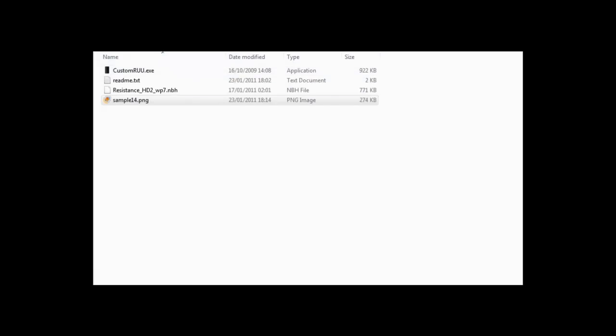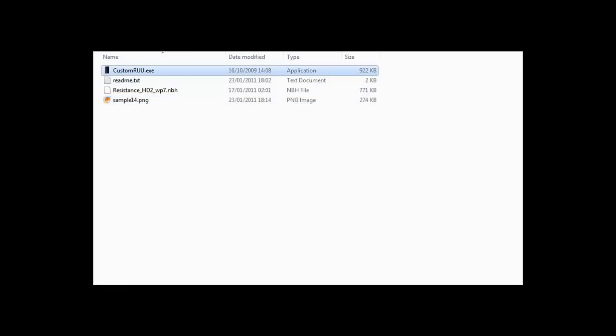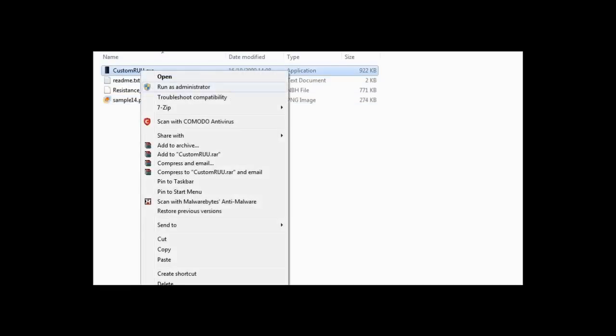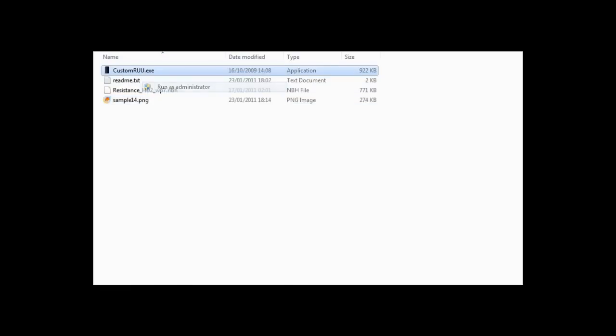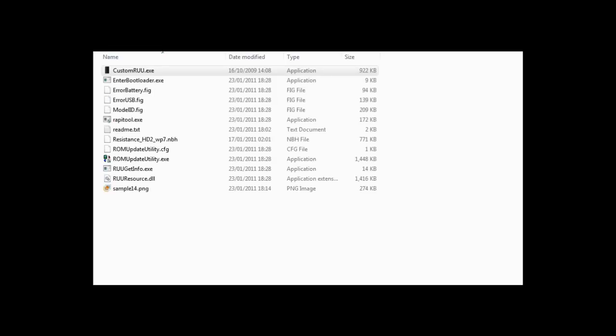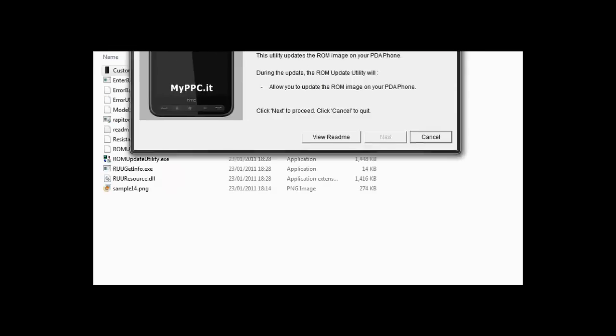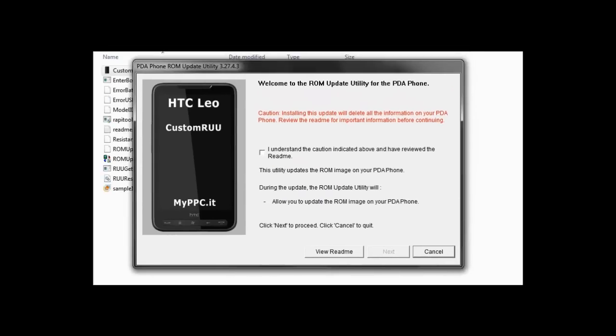Right, so once you choose which one you want to flash, right-click the custom RUU, run as administrator, and press yes. Follow through any firewall things or antivirus things that may come up, just accept them all.